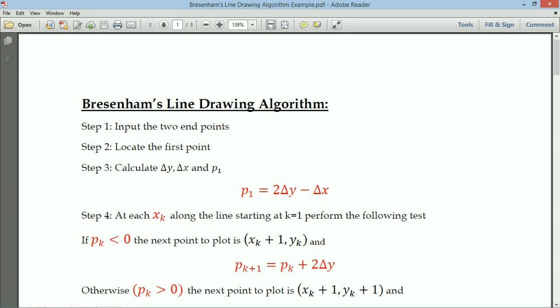Hi, welcome all of you to MSU videos. In the last lecture we briefly discussed about how to derive Bresenham's line drawing algorithm for type 1. Now we will discuss the algorithm and we are going to solve a problem on it.